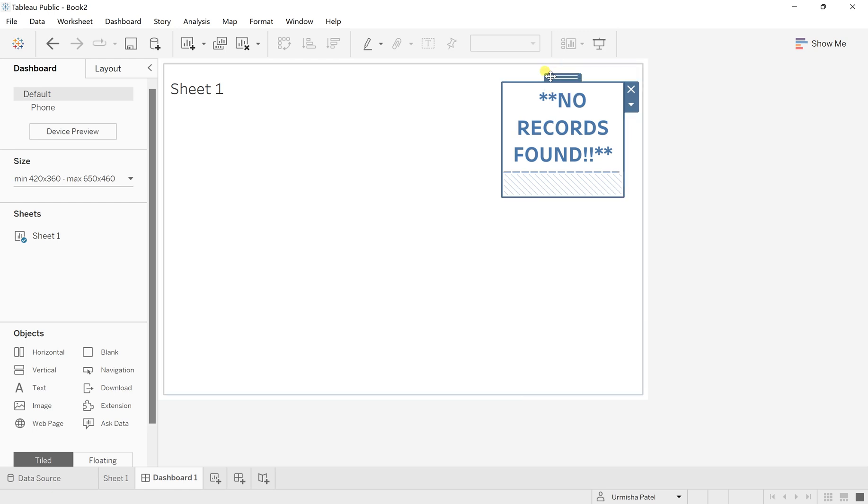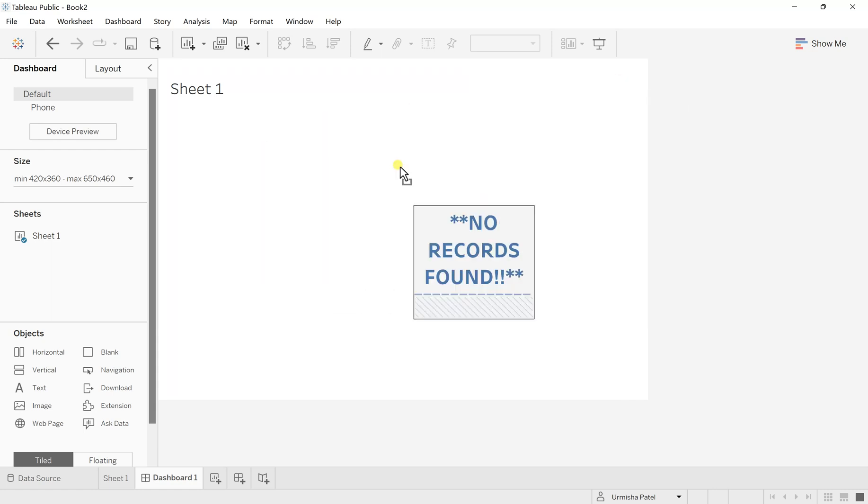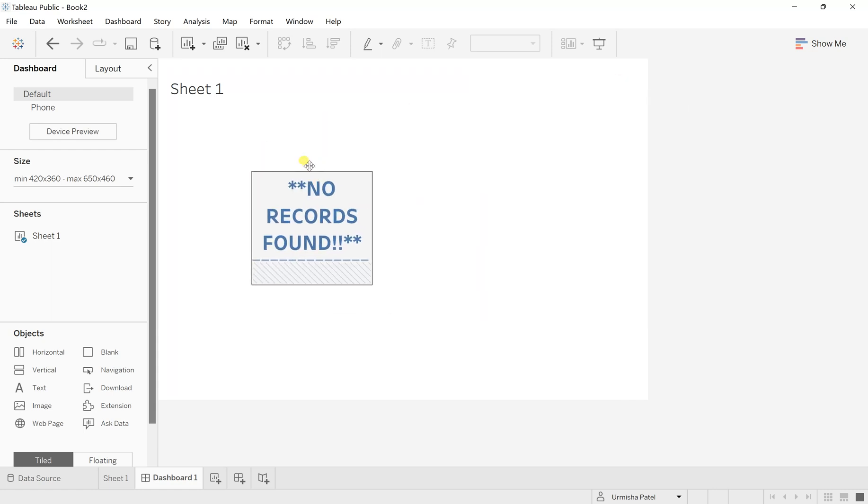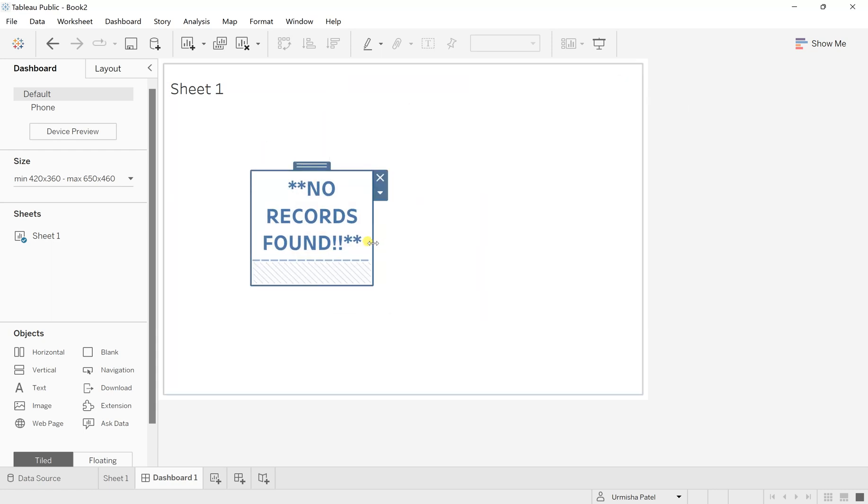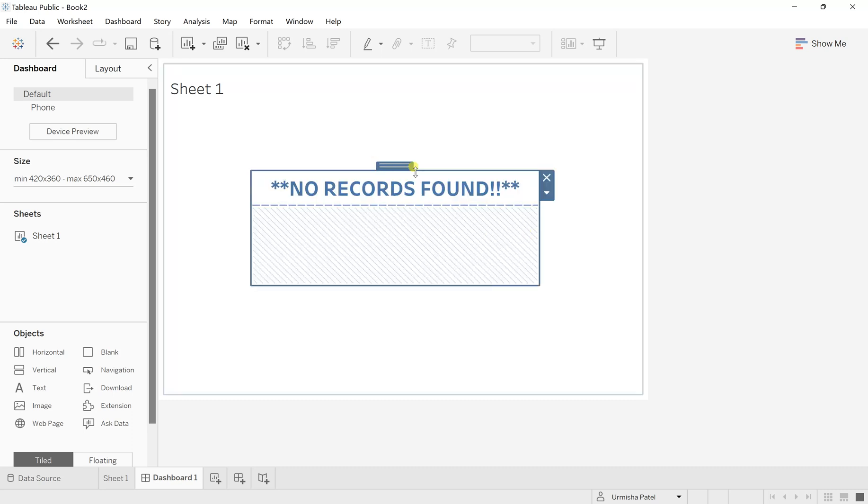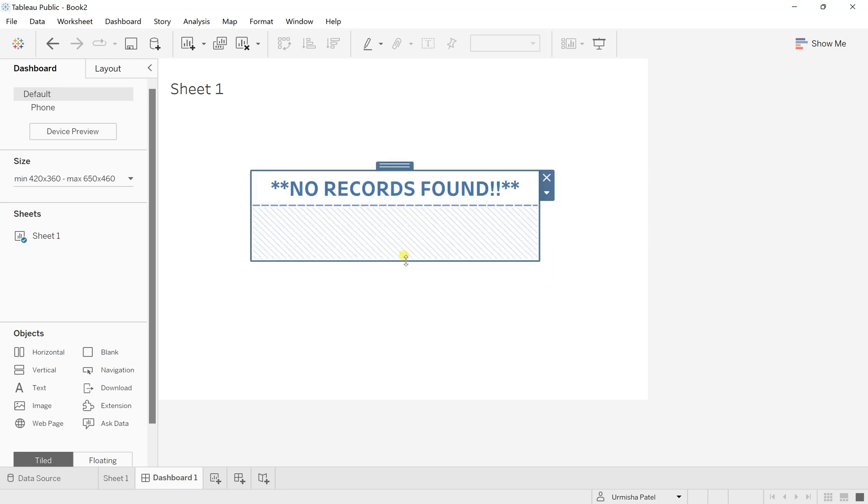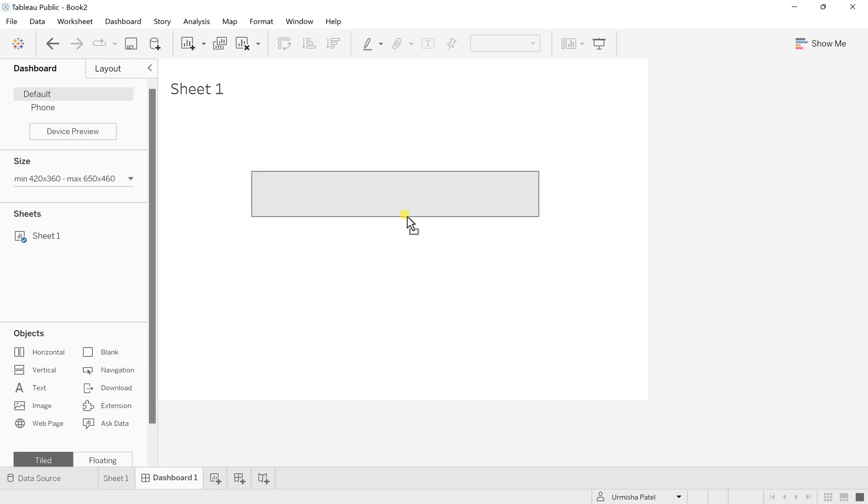So now you can place this anywhere on your screen. Let's say I want to place it over here. Enlarge this, just change the size of it. So I'm just making a little change here.